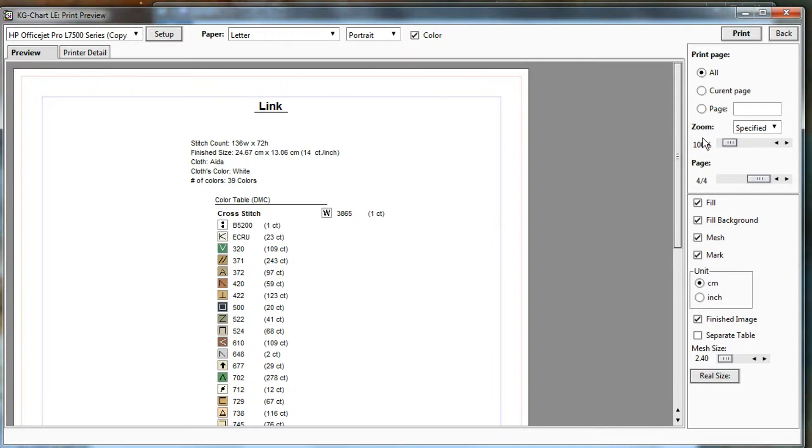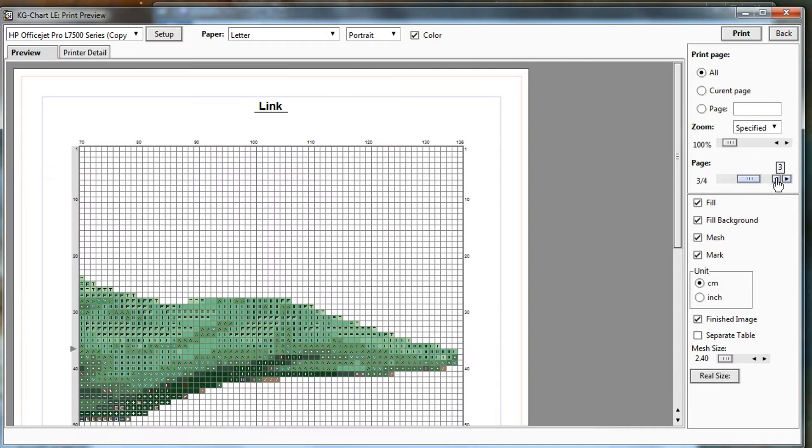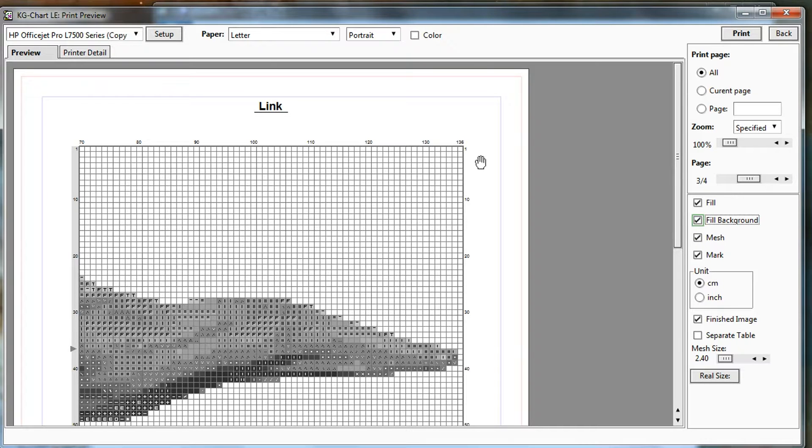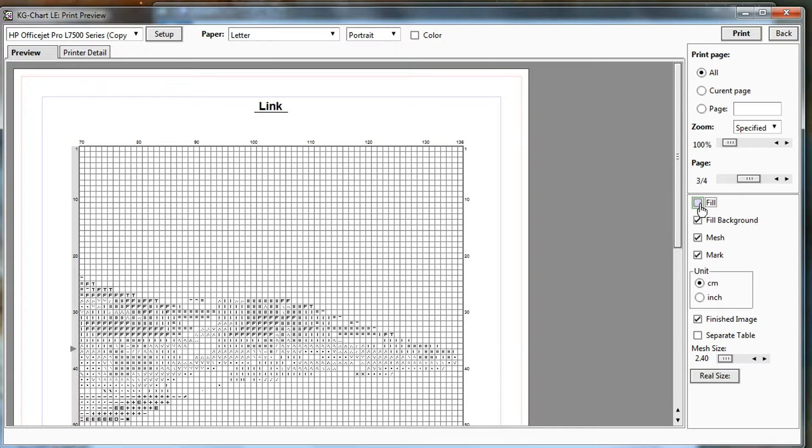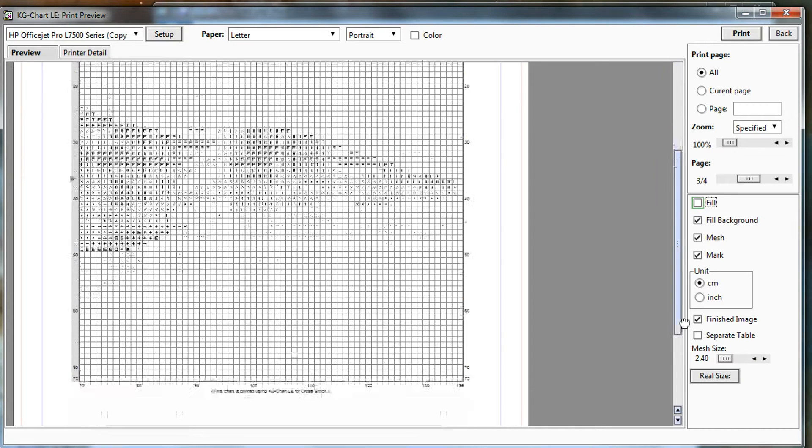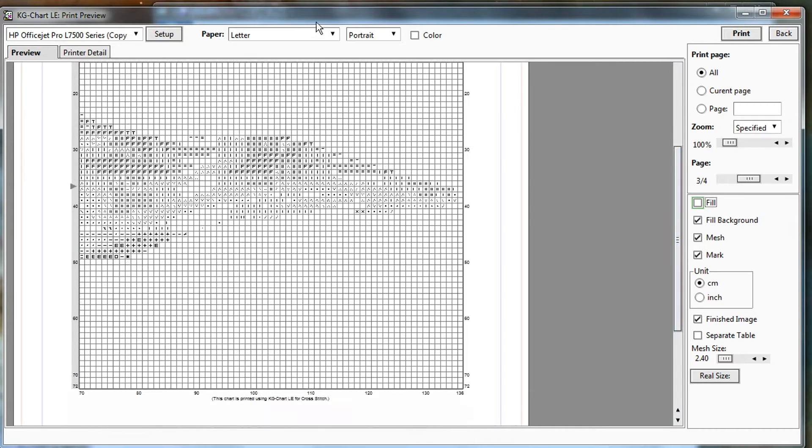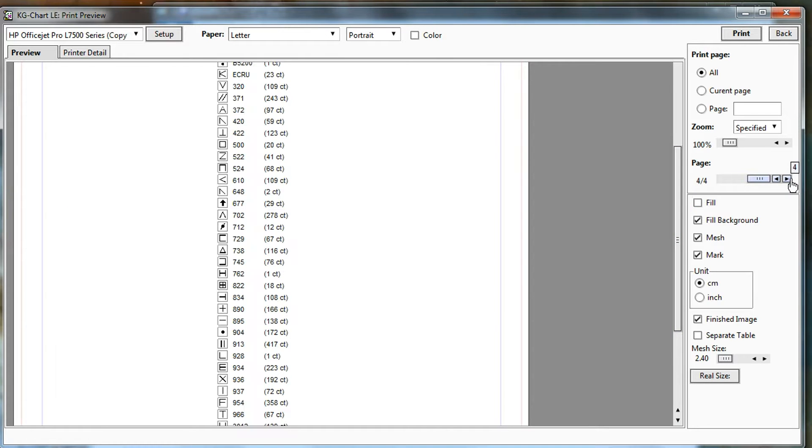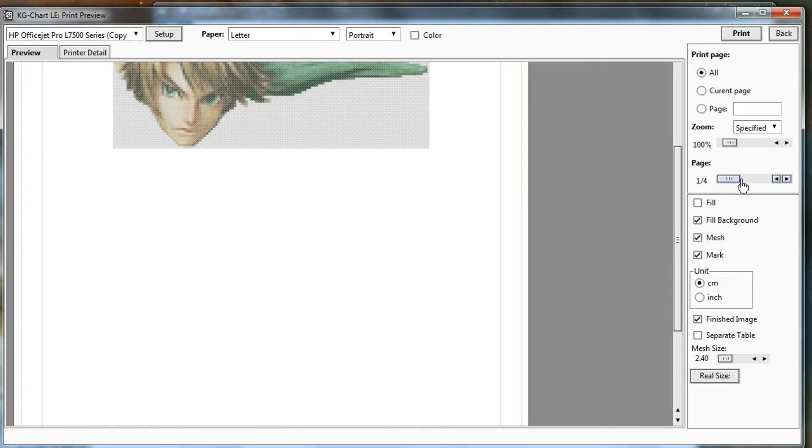For a pattern this large, you may want to not do the color or the background if you're printing it. Fill background is if you had like the fabric color in there. So that doesn't matter because we have white fabric, but fill is the actual stitches. So just you can choose if you're printing it onto paper. Or sometimes the colors can bleed and it makes the symbols hard to read. If you're saving it as a PDF, might as well save it with the colors so it makes it easy to see.